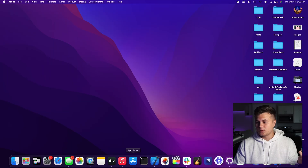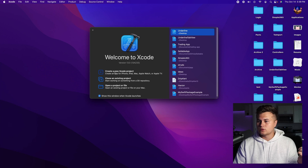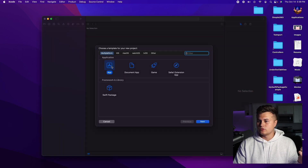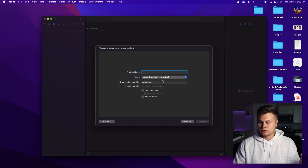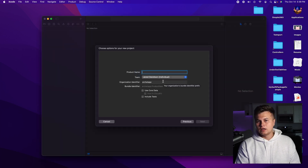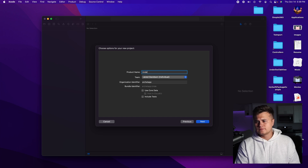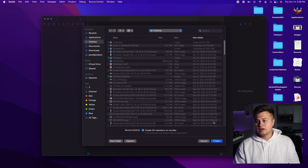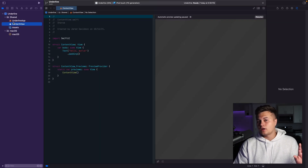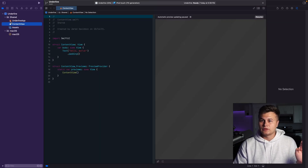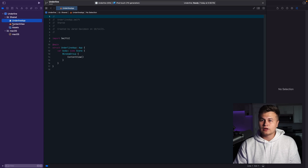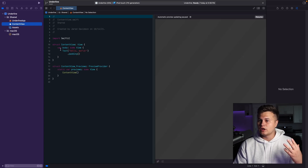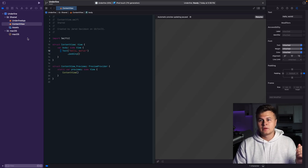First things first, let's open up Xcode and create a new Xcode project. This is going to be an app — click next, and for the product name give it whatever you want. We'll put it as 'underline', then hit next and create. This should all be in SwiftUI as that's what we're going to be working with. We have the underline application and the content view, so now this is where we can get started.